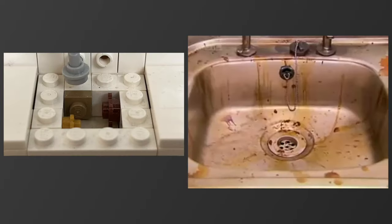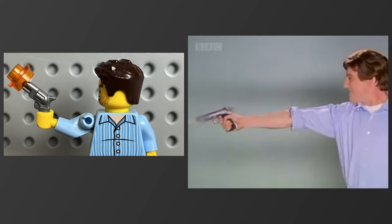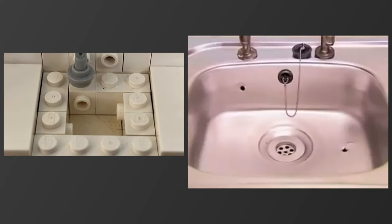This sink is filthy, but just three shots from Kitchen Gun. Bang, bang, bang! And it sparkles like new.